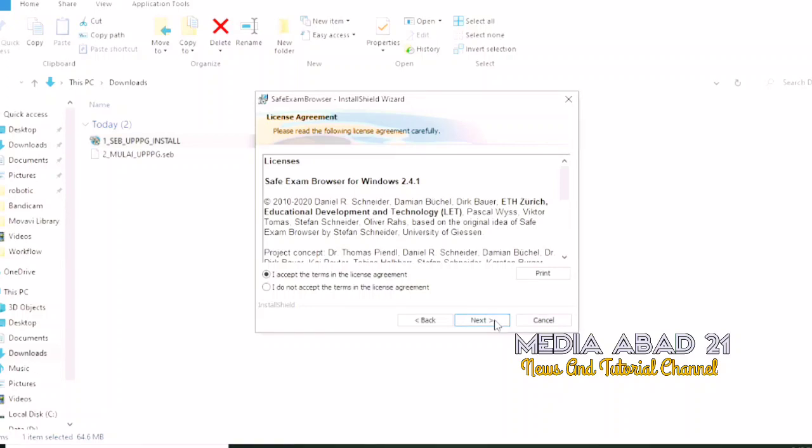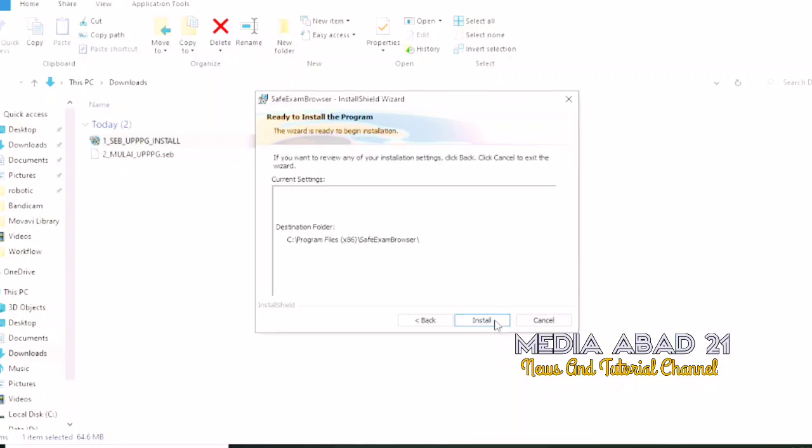Then click the install button and the installation process will run.